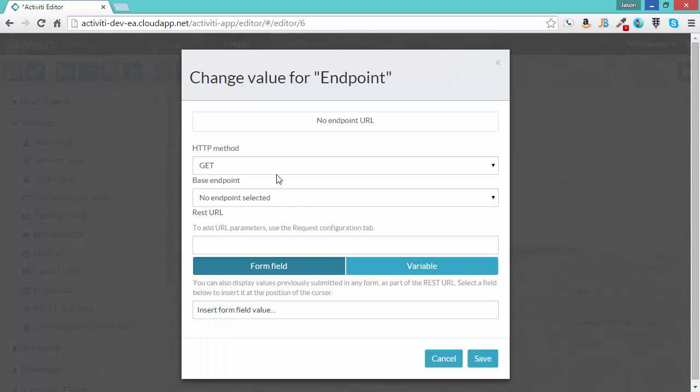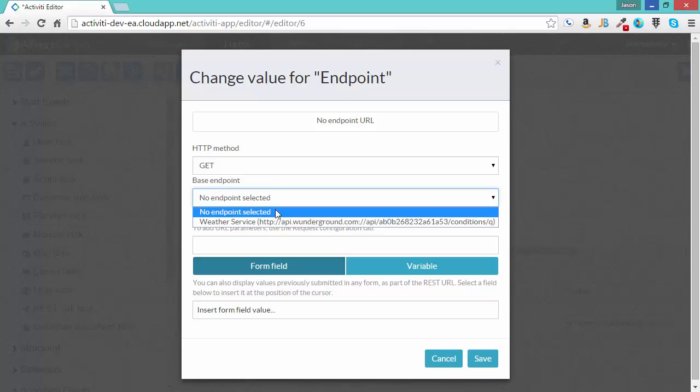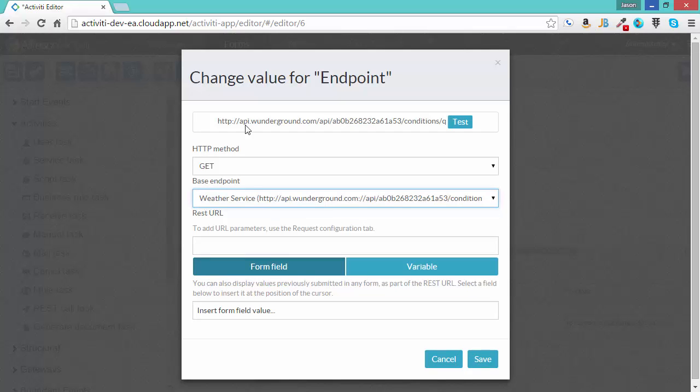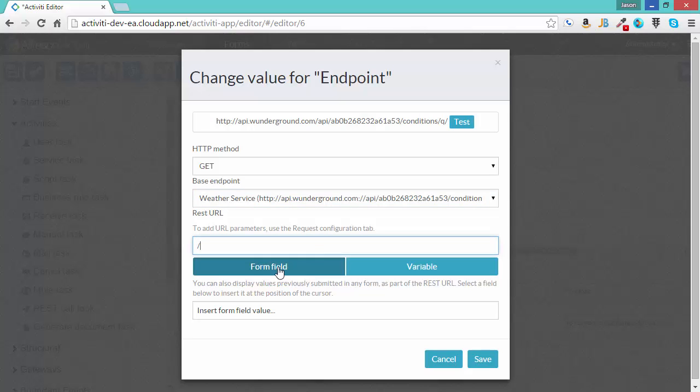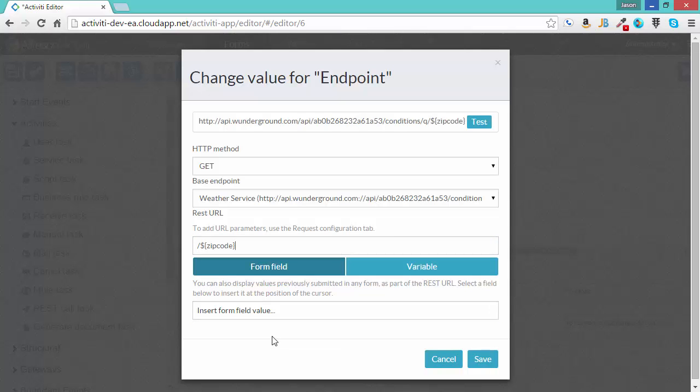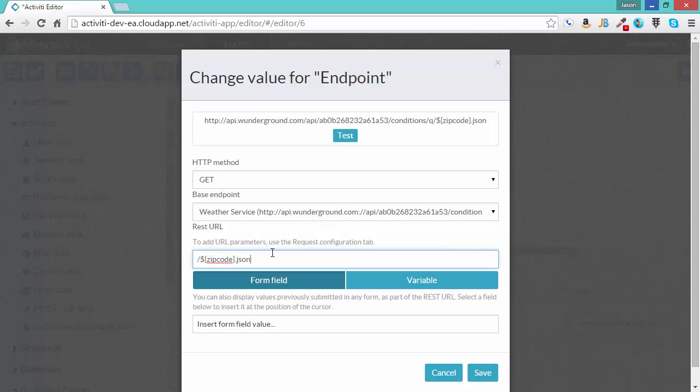This endpoint I'll use a Get method, and I'll choose the endpoint we created earlier. I can see up here the endpoint and the URL are all put together and ready to test. I'm going to add some parameters to this URL. I need to get the zip code. Go to form field and this is the actual text box on the first form that we created. And then due to the format of this RESTful service, it needs an extension of .json. This tells the service to produce a JSON message back, which we will use to parse the data.